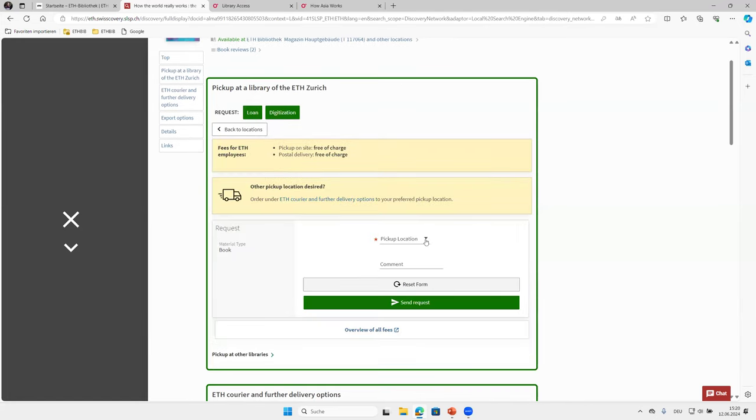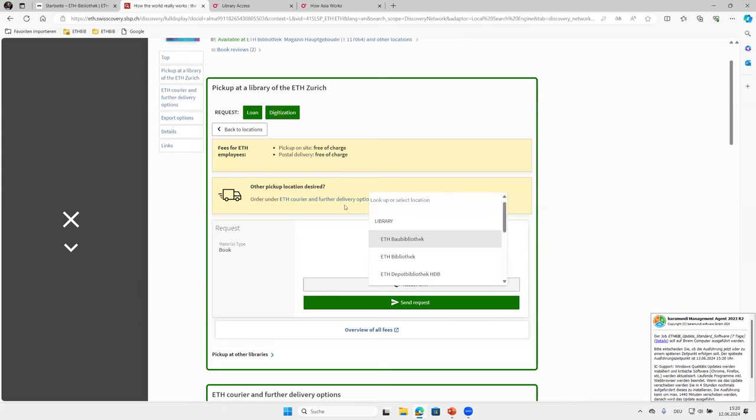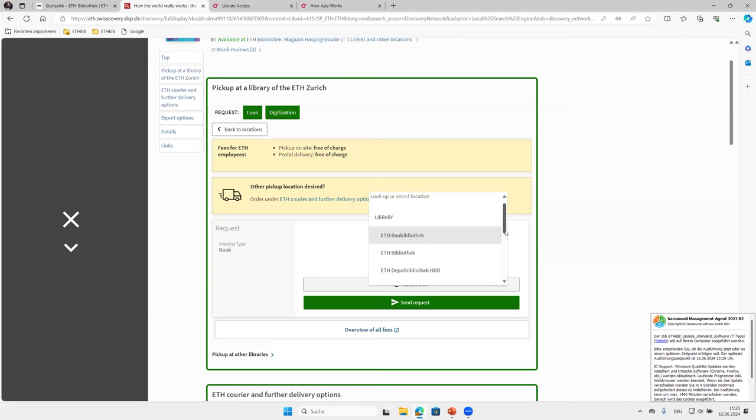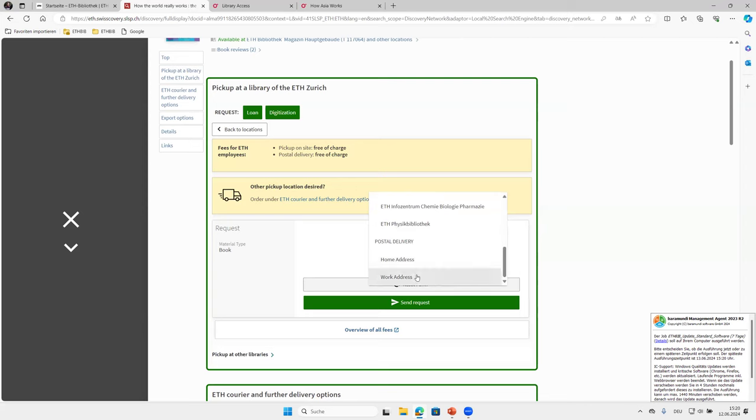You can click simply on loan and you can choose pickup location. Make sure it is ETH so that it will be free of charge and not any library in Lausanne or Freiburg. And then you can choose your preferred library or you can even choose a postal delivery. And for ETH staff postal delivery to your work address is free of charge as well, not for ETH students.